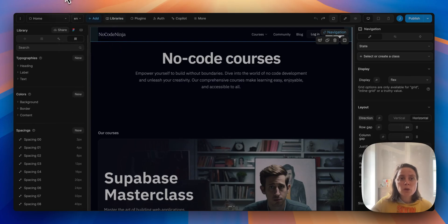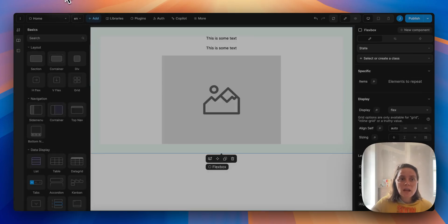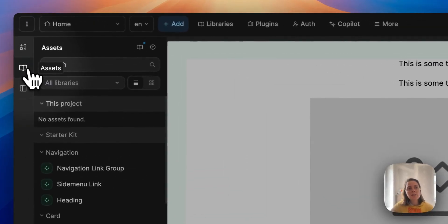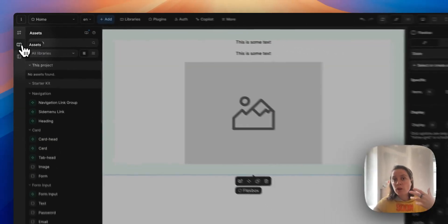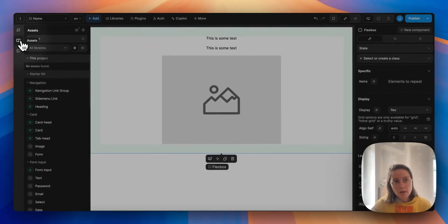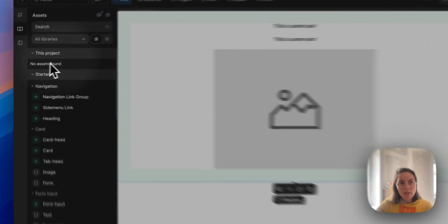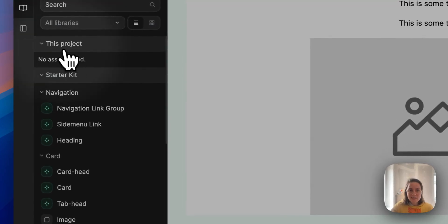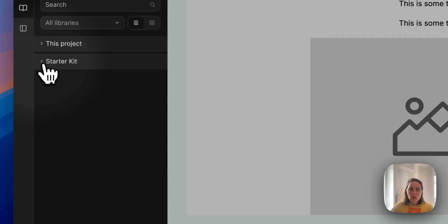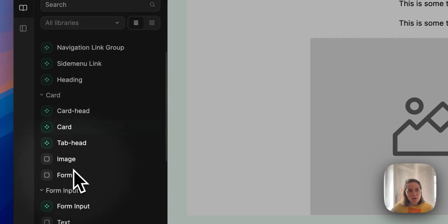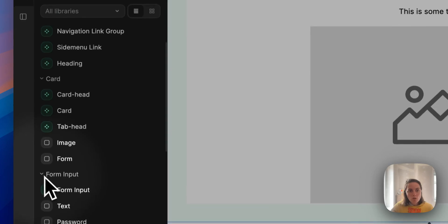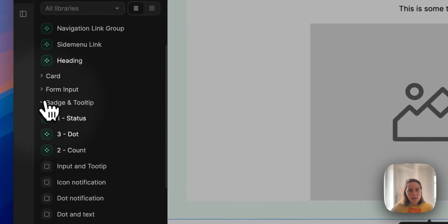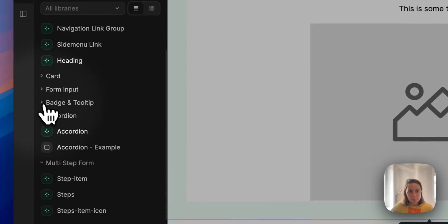However, in this project that was created from scratch, so a blank project, there are no project assets but there are starter kit assets. A navigation menu, card, form inputs, and lots more.